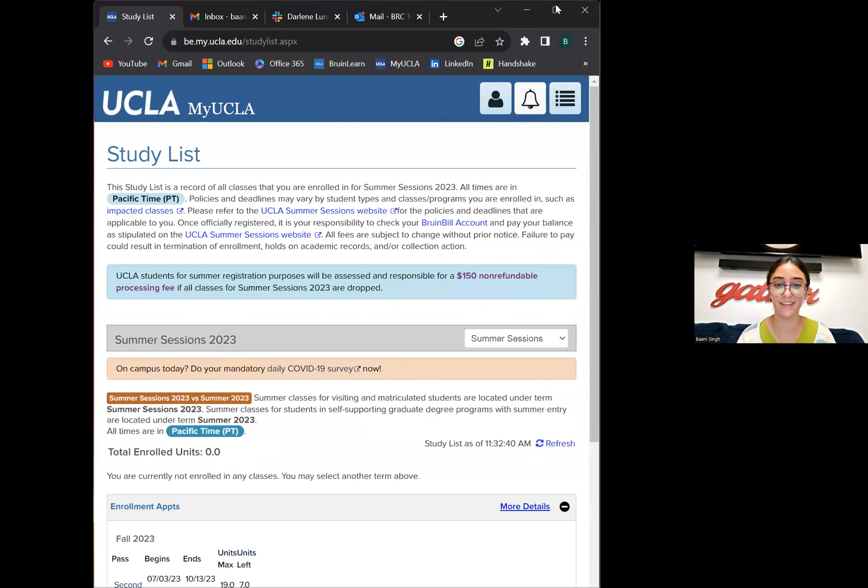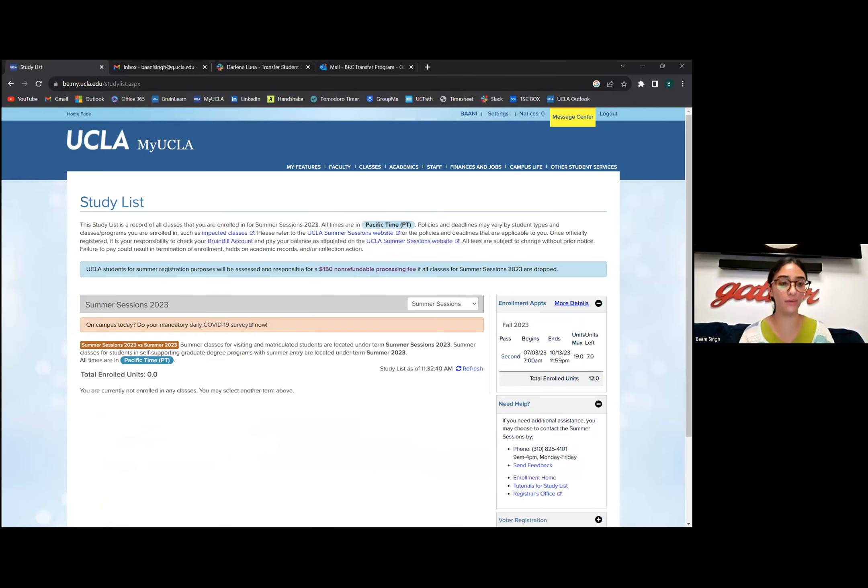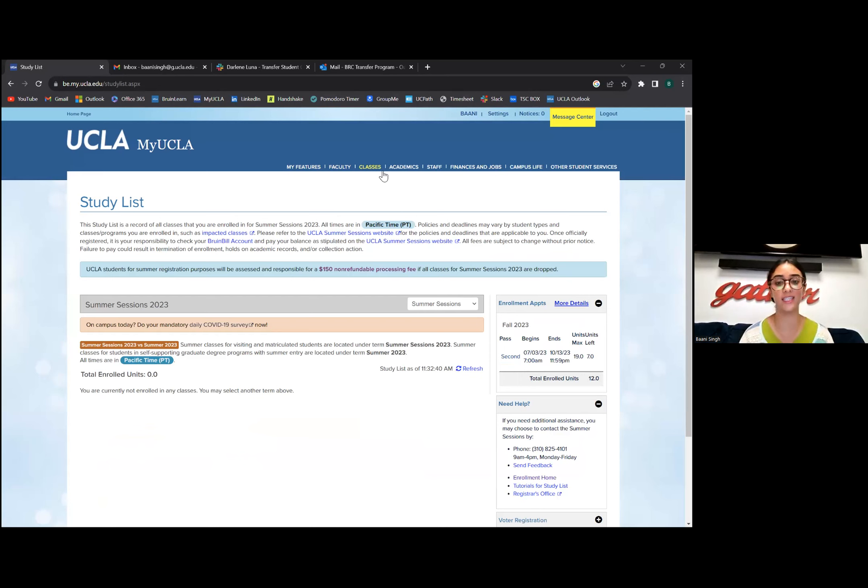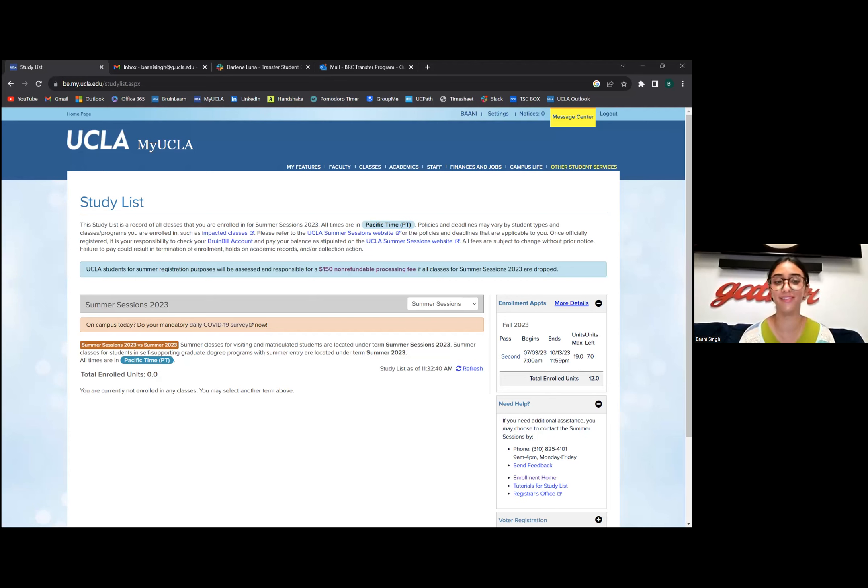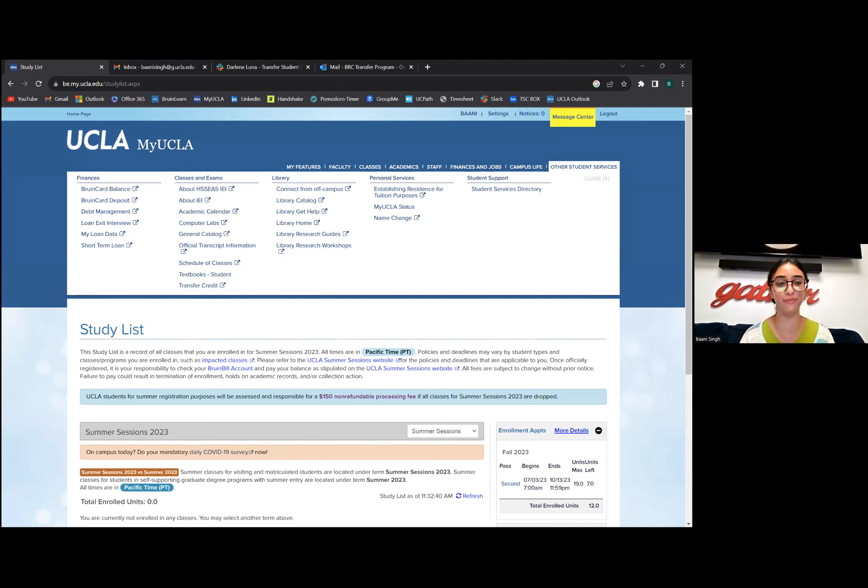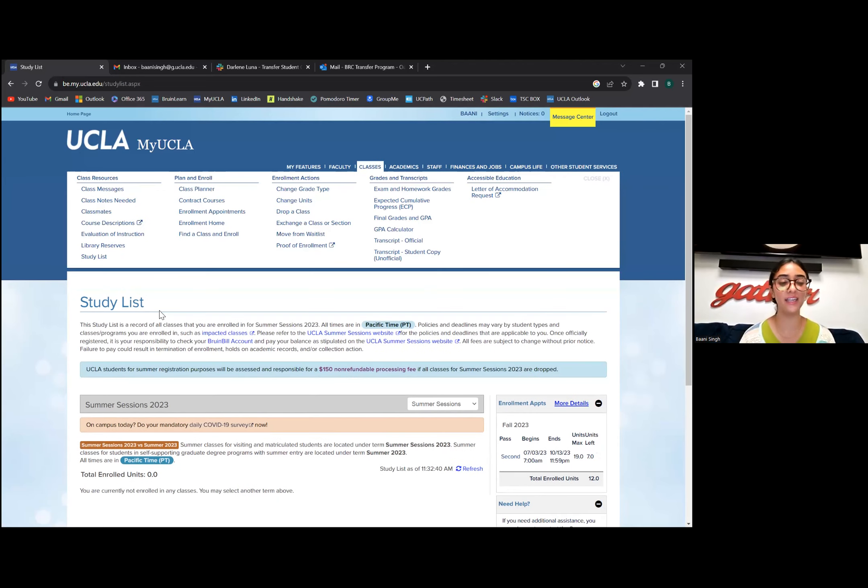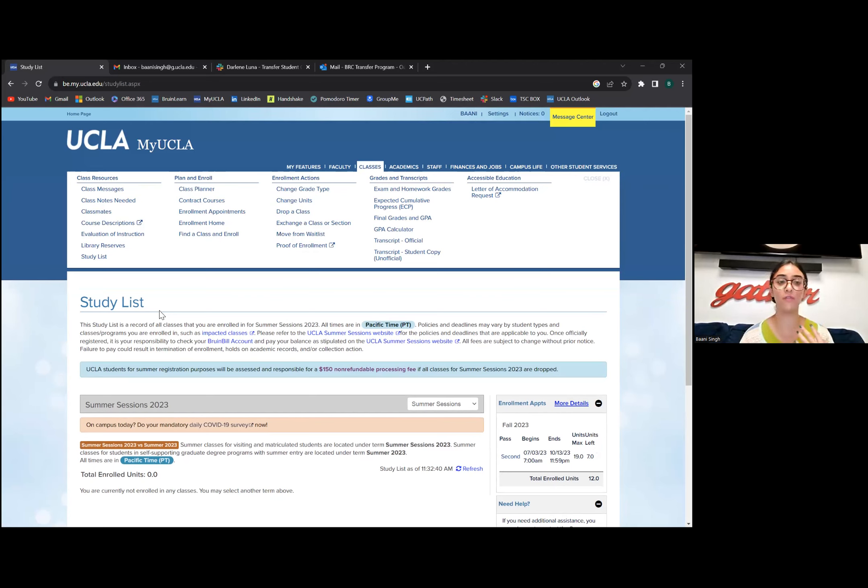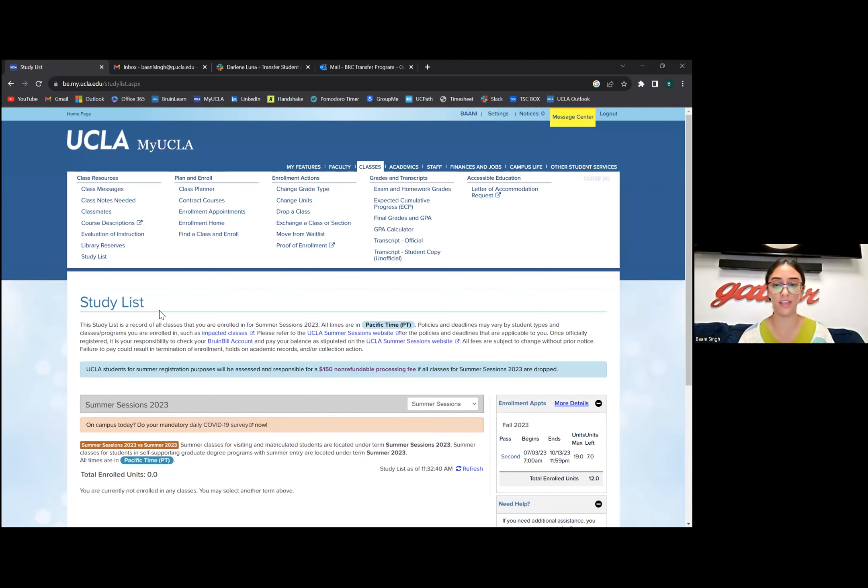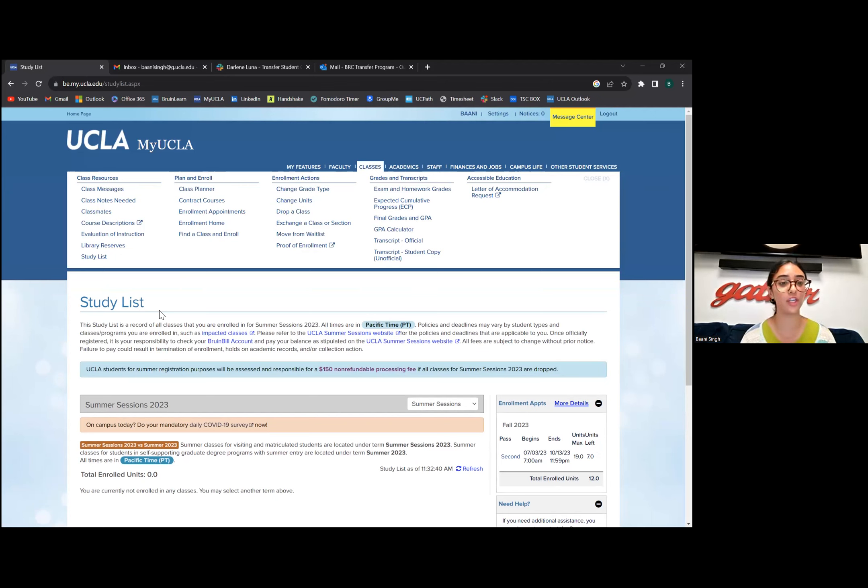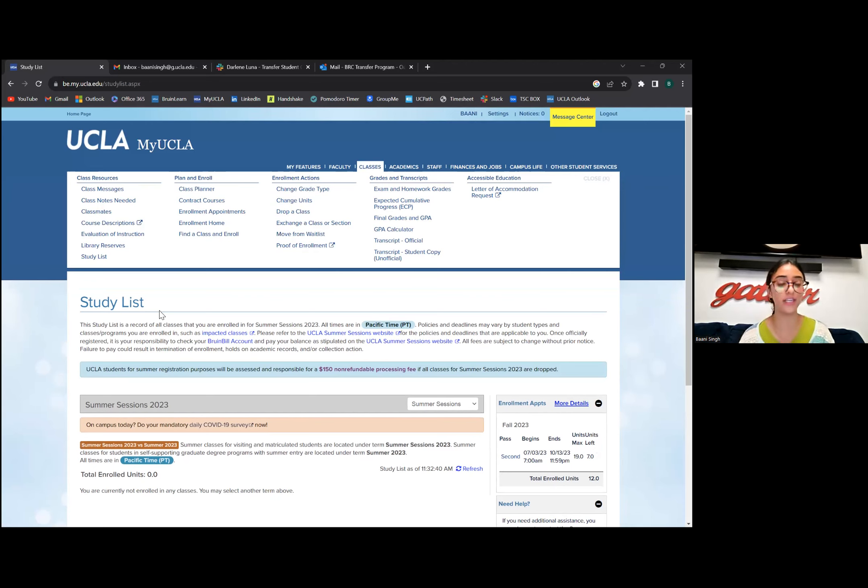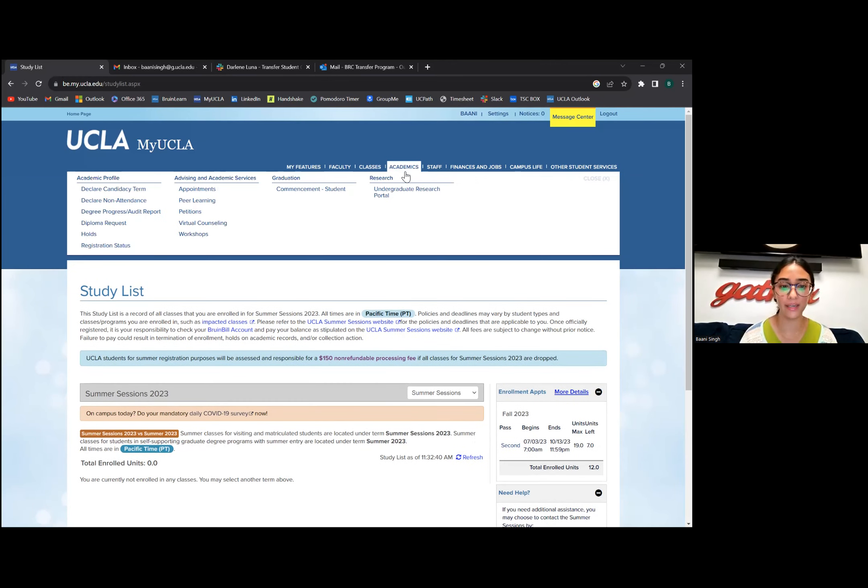This is what typically my and everyone else's UCLA looks like. Classes is used for registration, checking course descriptions, enrollment actions like if you're on a wait list or want to drop or add a class. You can check your unofficial transcripts, send transcripts, and if you need accommodations for accessible education, you send that to your faculty, your department, or the class through here too.